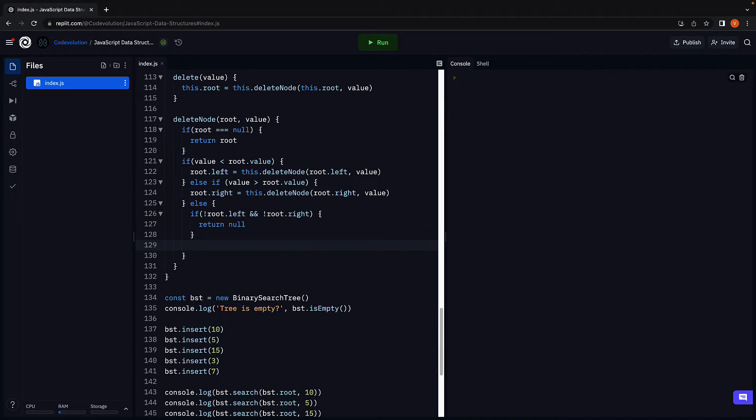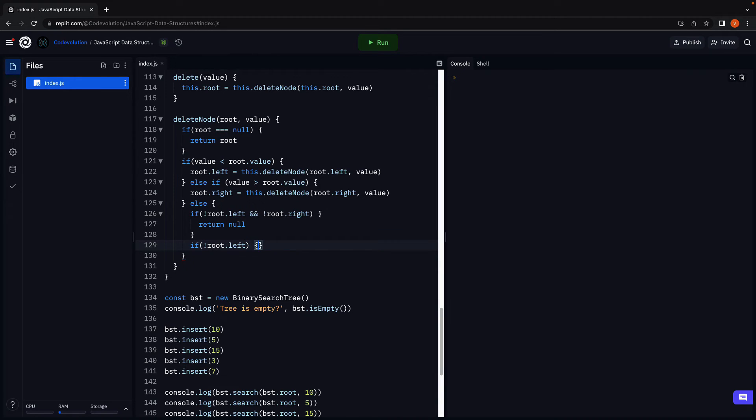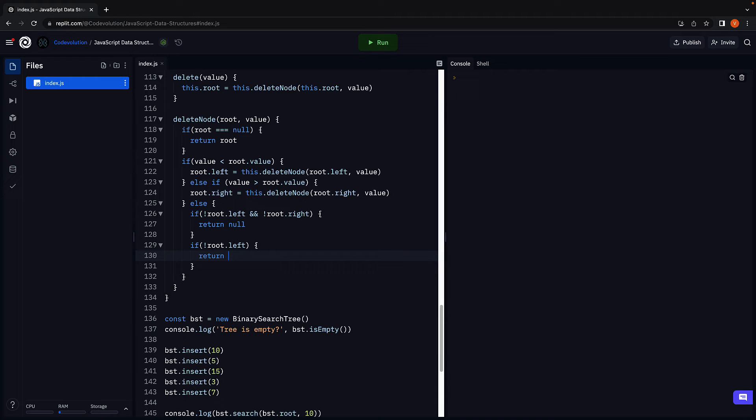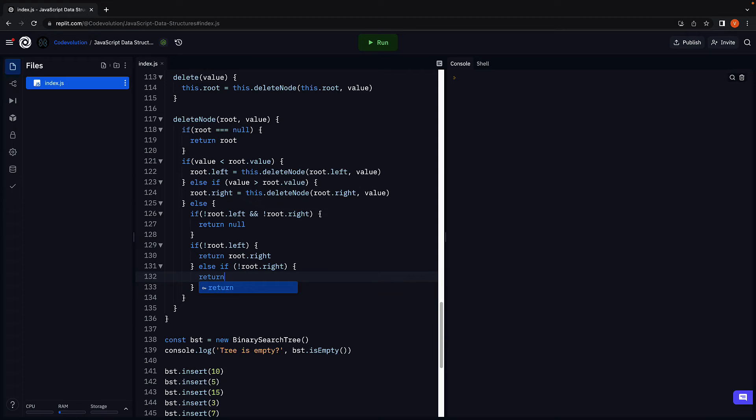Scenario two, the node to be deleted has one child node. In this case, remove the node and replace with its child node. So if there is no left node, we return the right node. Else if there is no right child, we return the left child.